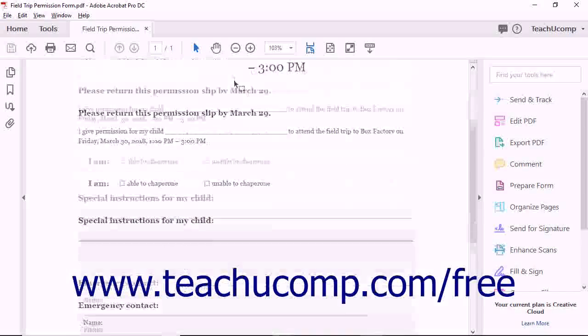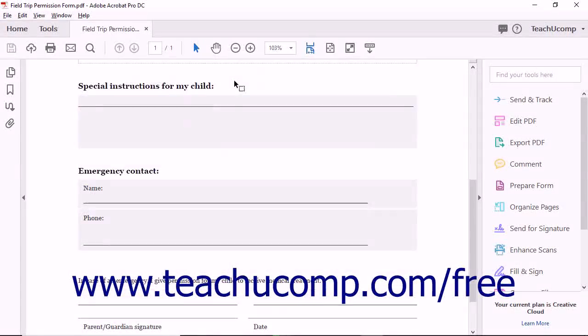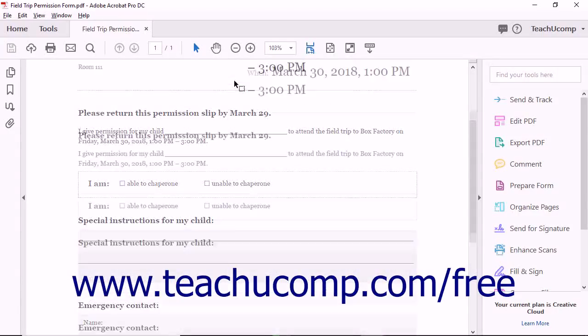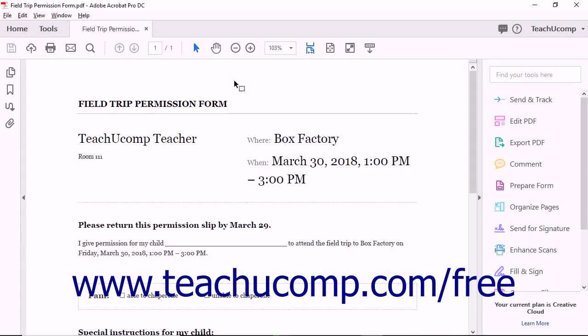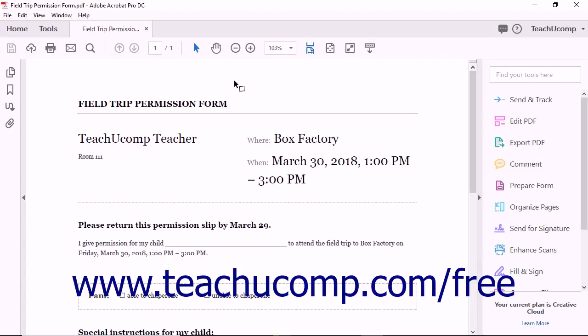Interactive PDF forms have several advantages over paper forms and HTML forms. For example, PDF forms can be sent as email attachments, which saves time. And unlike HTML forms, PDF forms can be downloaded and saved. This is an advantage if the form is very long or if the person filling out the form wants to work offline.